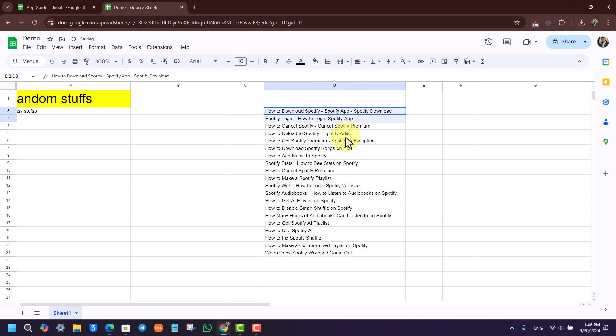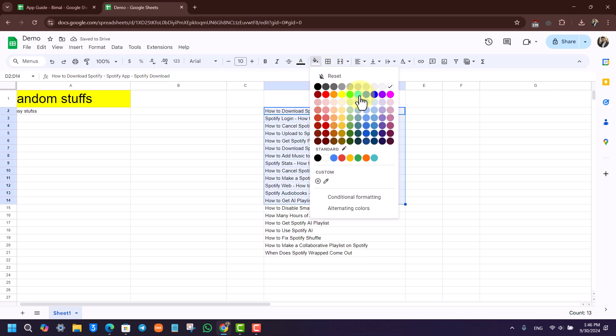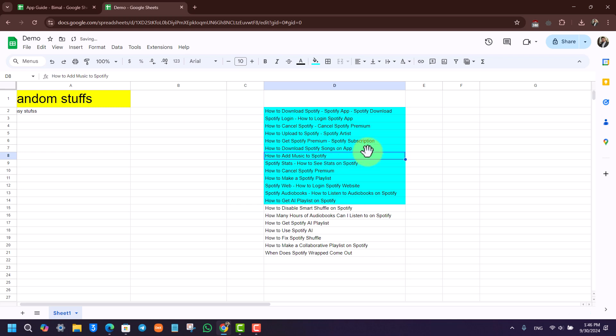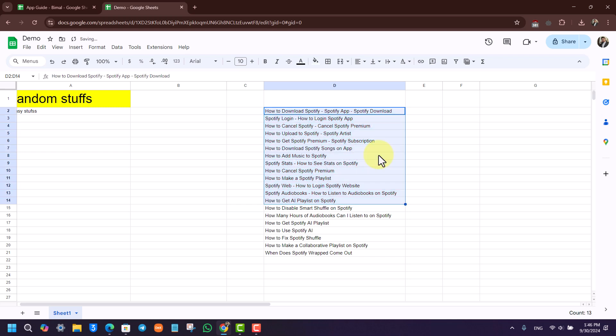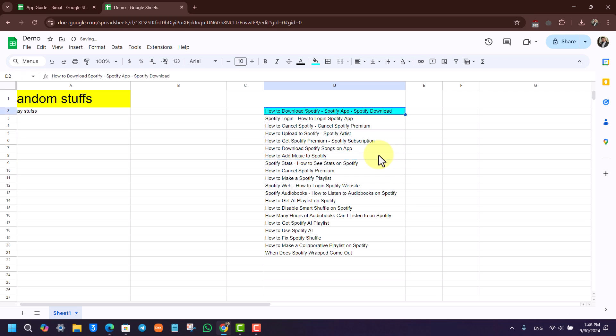You can select as much as you want, however you want, any way that you want, and this way you'll be able to highlight on Google Sheets. If you have any further questions, feel free to leave them down below.